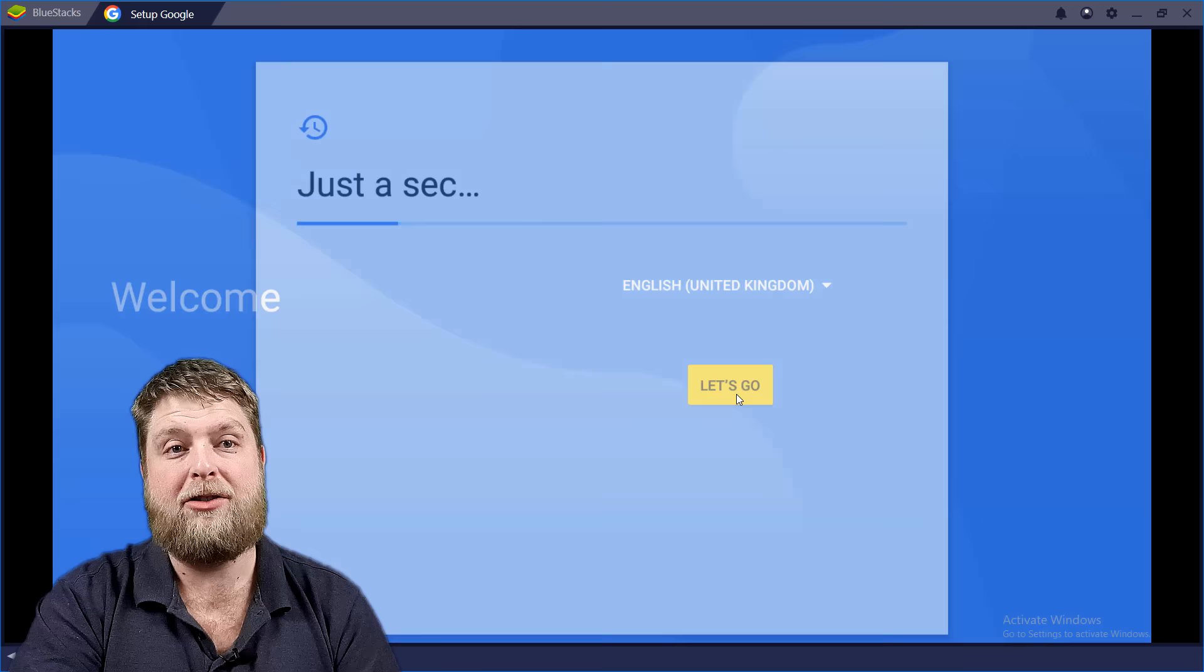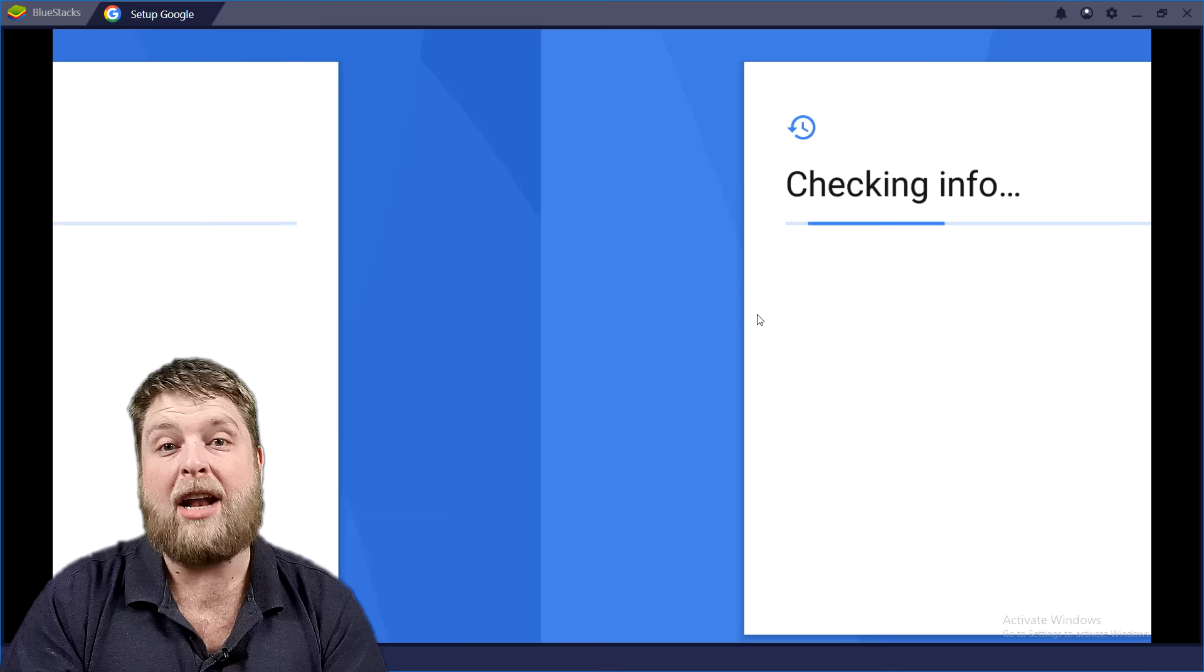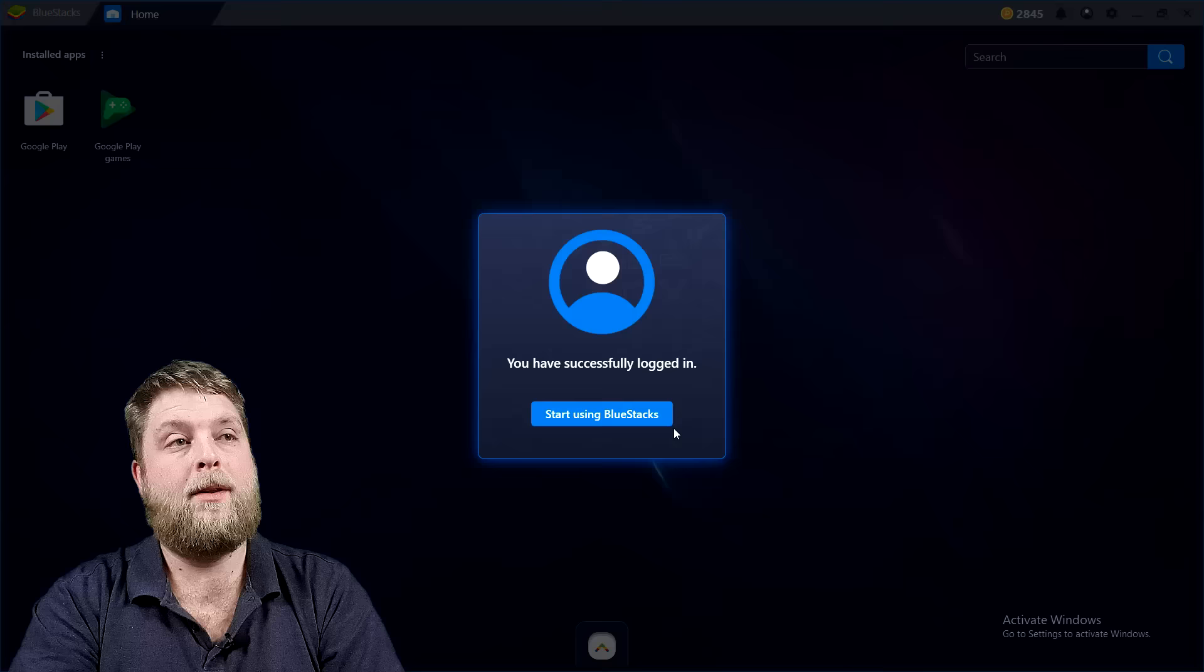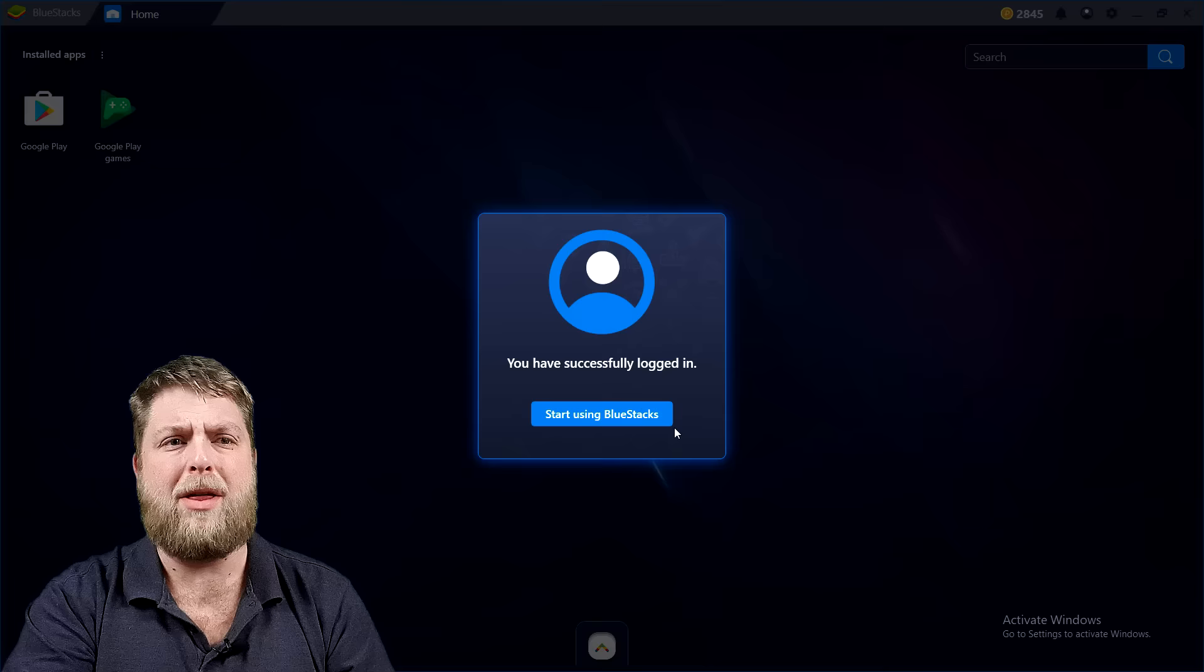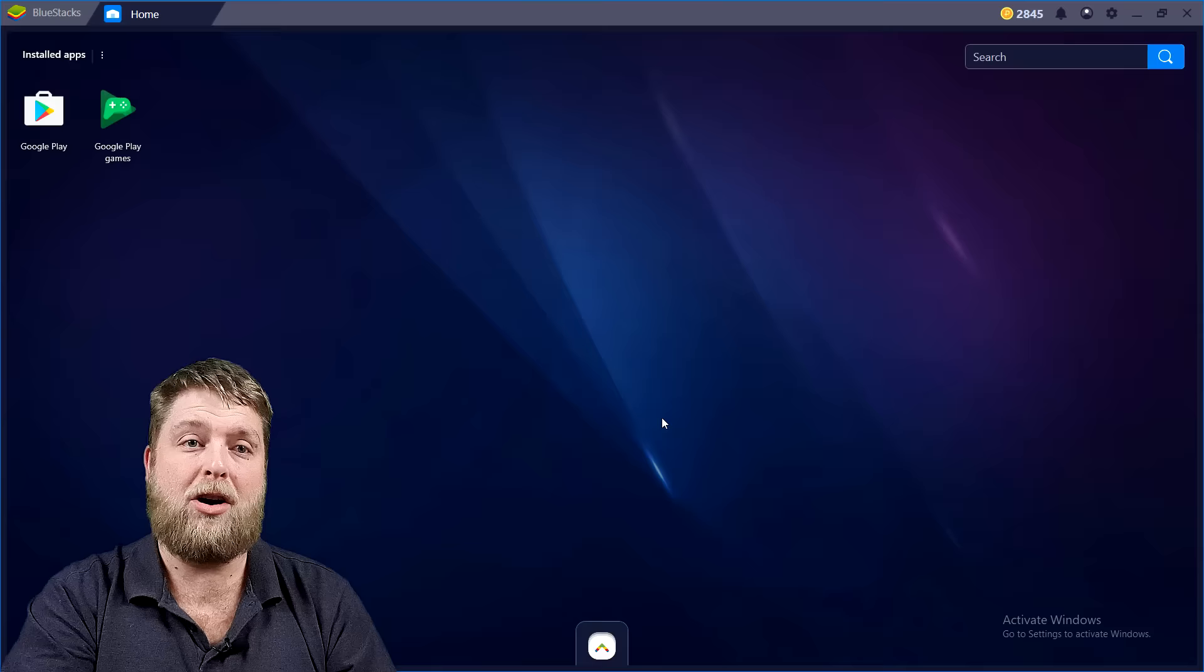Right, so once it's done with starting engine, it'll ask you where you're from—English, United Kingdom, hit on go. As you see it looks exactly like an Android box would look. So let it load up. It will ask you to log in with a Gmail account or your email.